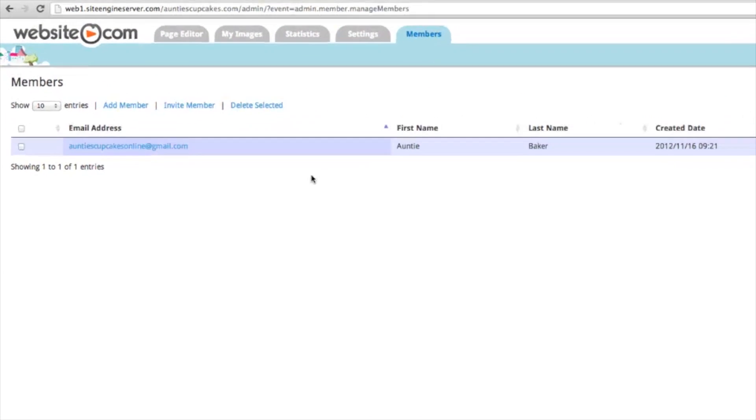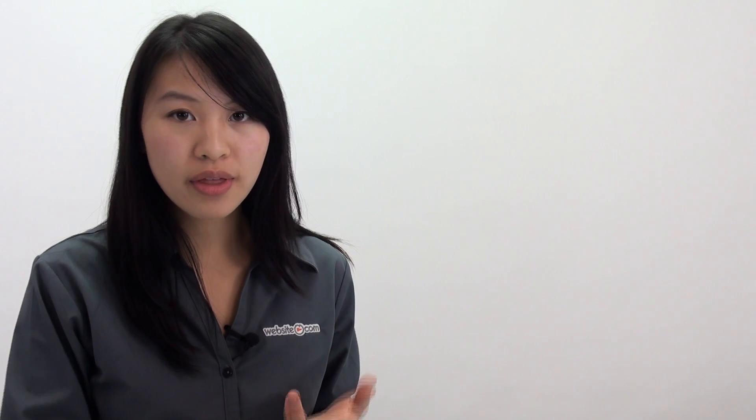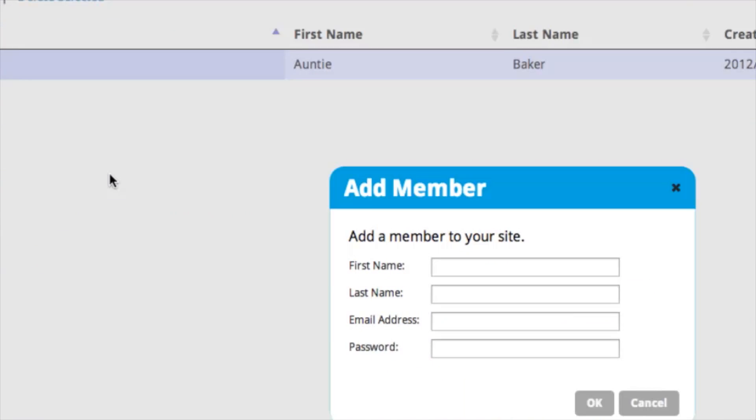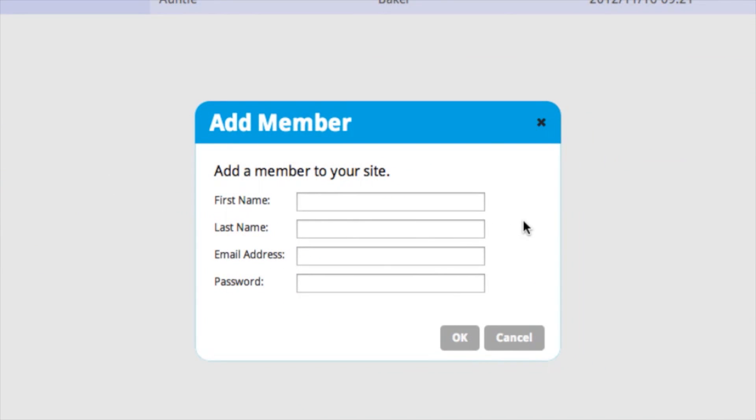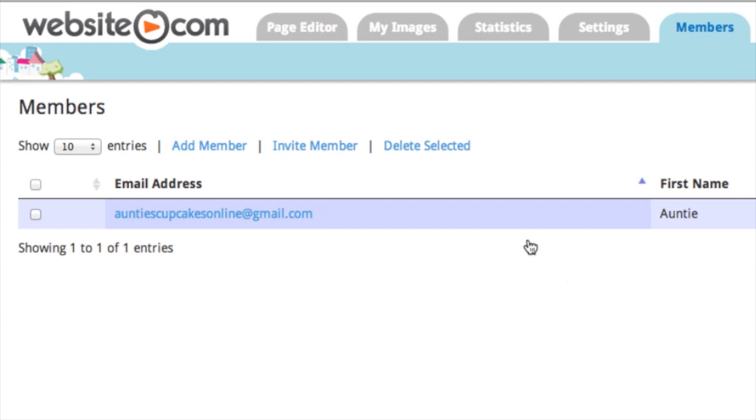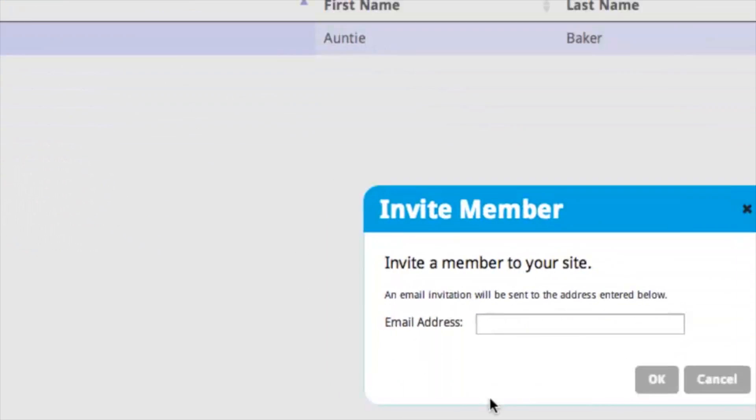So you can choose whether or not you want to add a member directly. That means you're choosing their password for them and their login email. So I'll just click on this and you can do that. If you want, you can also invite a member to join. And that means that you'll be emailing out an invitation and your members can create their own password and you can click to invite a member.